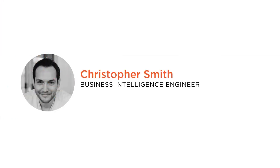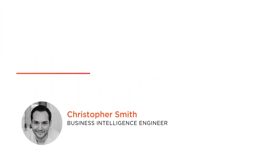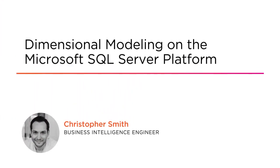Hi everyone. My name is Christopher Smith and welcome to my course Dimensional Modeling on the Microsoft SQL Server Platform.